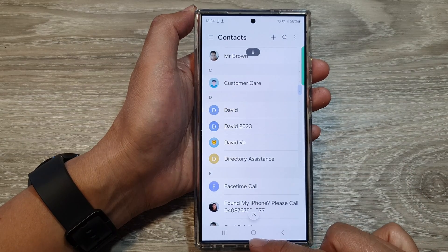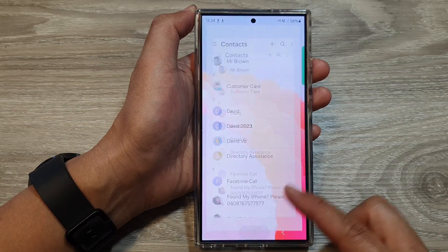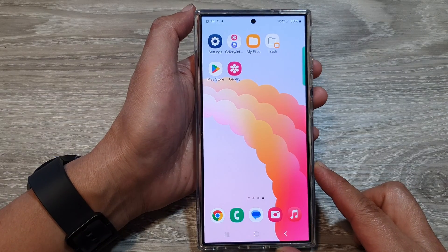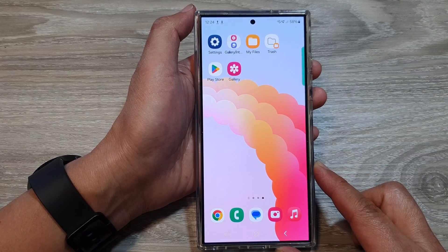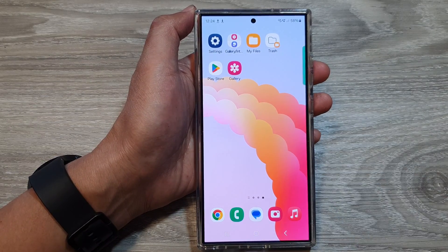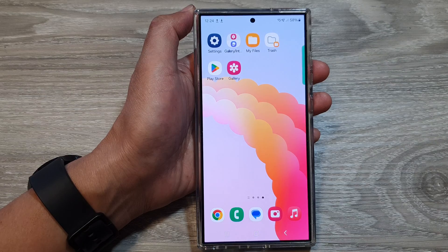And that's it. Finally, you can tap on the home button to go back to the home screen. Thank you for watching this video. Please like and subscribe to my channel for more videos.